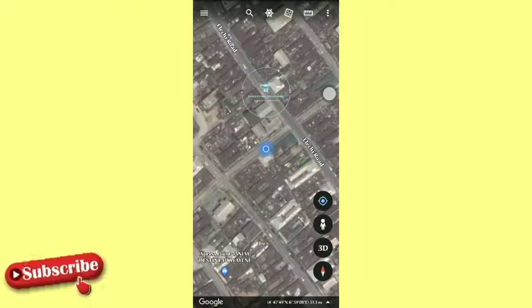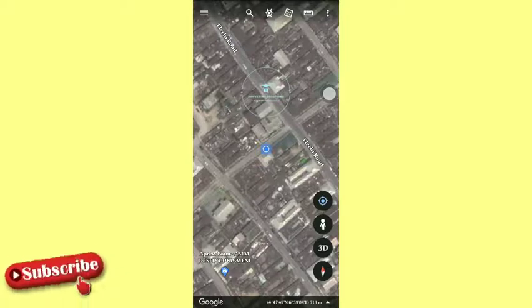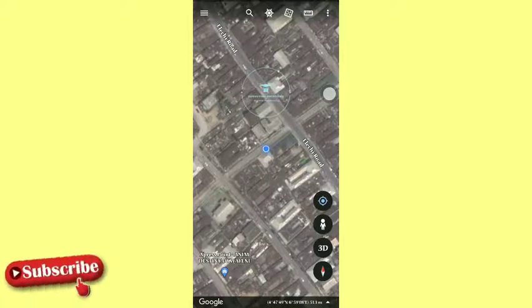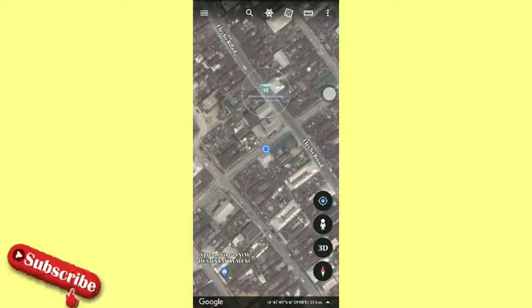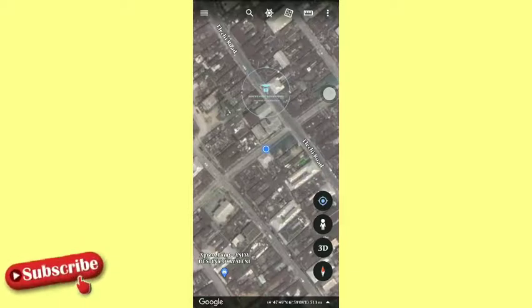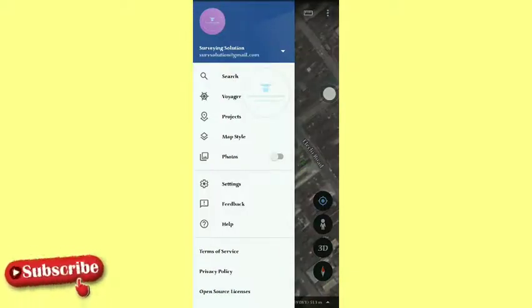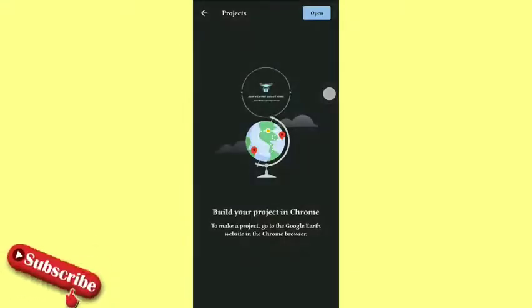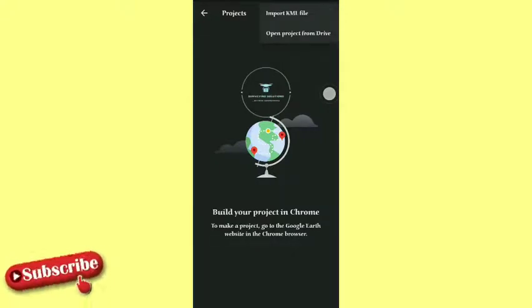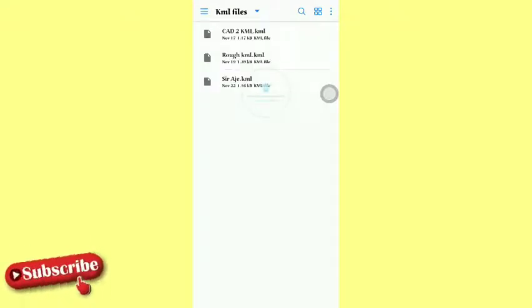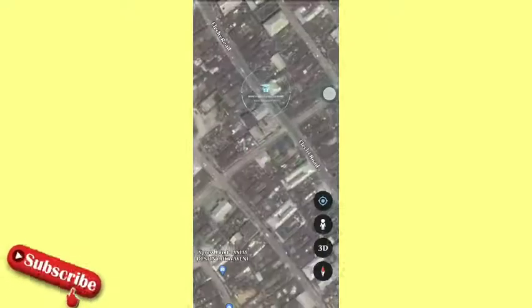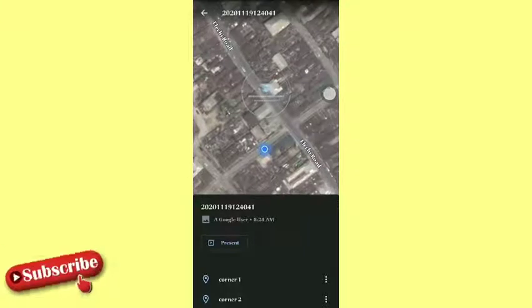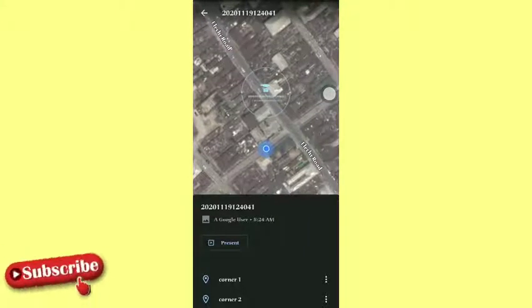The first thing is that we are still going to import that KML file onto the application. So we come to these three lines at the top left, then we come to Projects and then we do Open. So we import the KML file — it's already in a particular folder on the mobile. So we just come to the rough KML file and it takes us to where those points are.